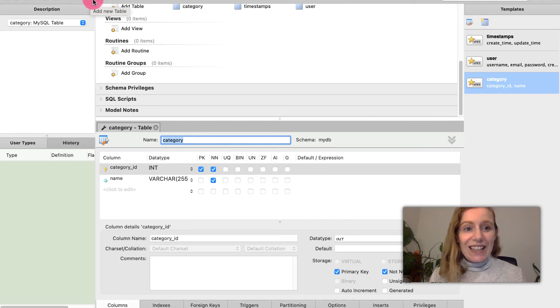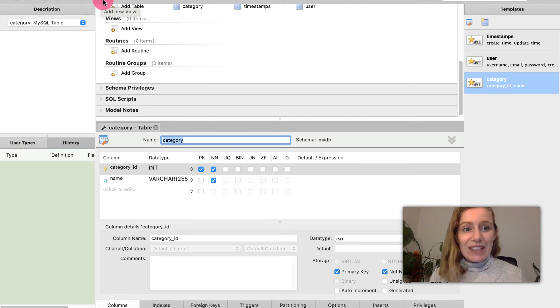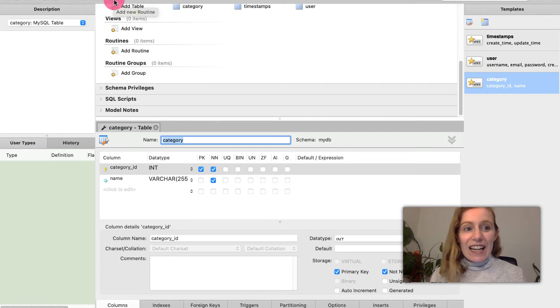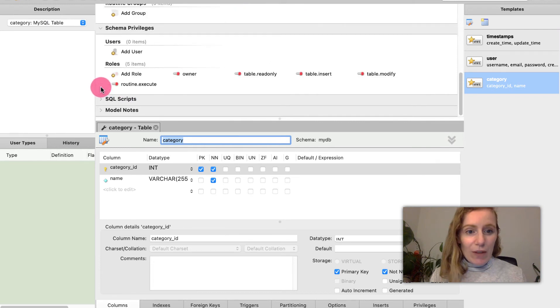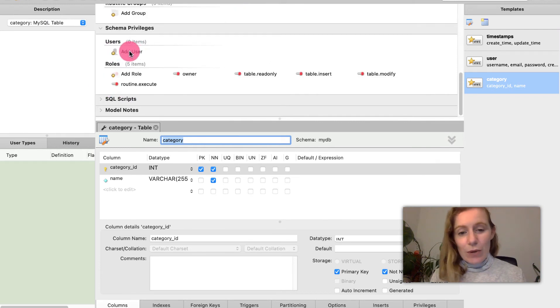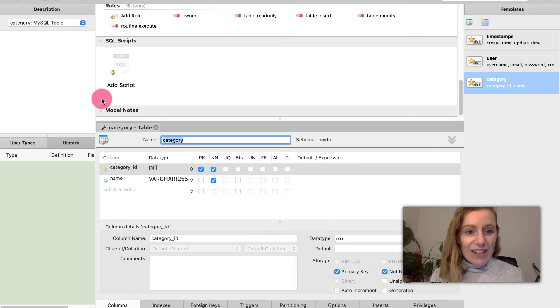Then you have up here add a new diagram, add a new schema, a new table, a new view and a new routine as well. Schema privileges this is where we can add users and different things and then scripts.